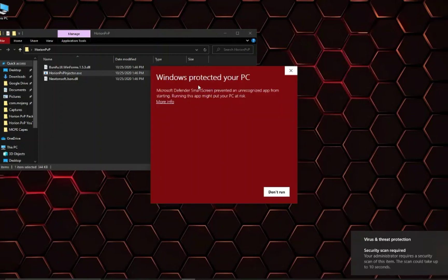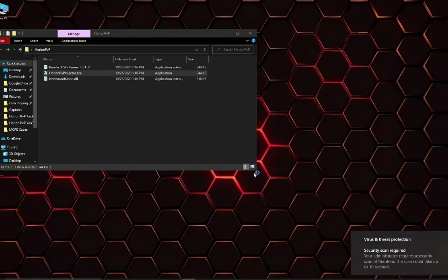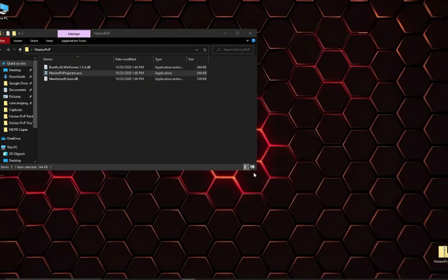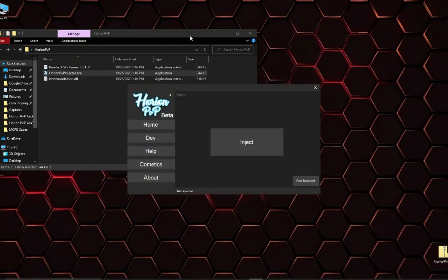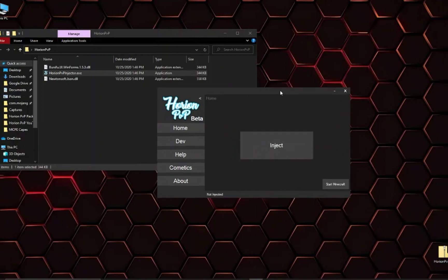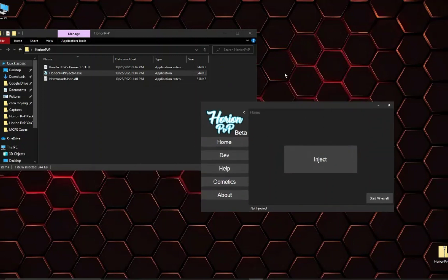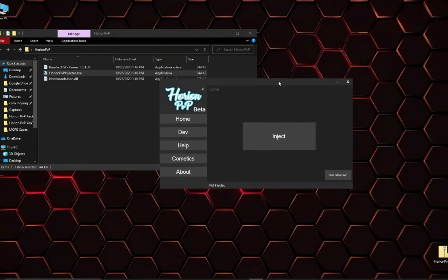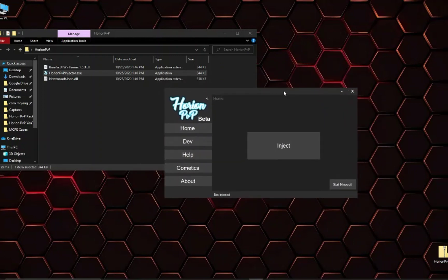If it says your PC was protected you can just click more info and run anyway. It's just a false claim. And as you can see the injector is opened.